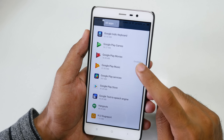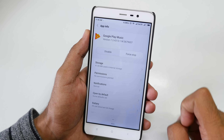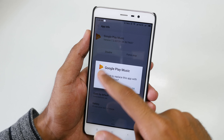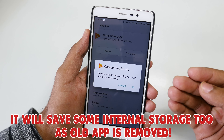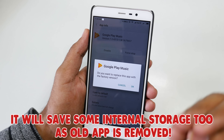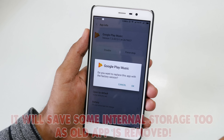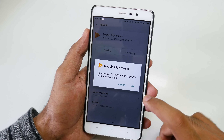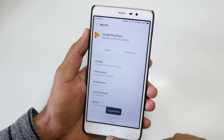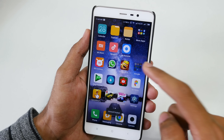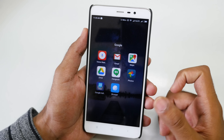I want to disable the Google Play Music application too, so select it. Select Disable — it may ask you to confirm, as this is uninstalling the updated version compared to the factory application which was pre-installed on the device. Select OK and after uninstalling, the application will be disabled. So Google Play Music is also not here now.